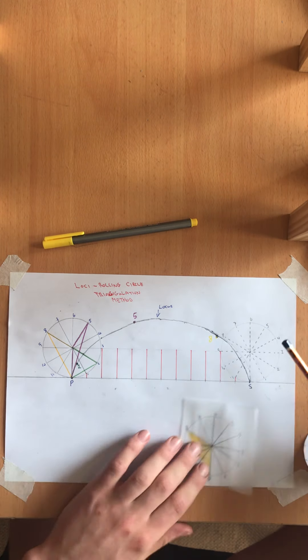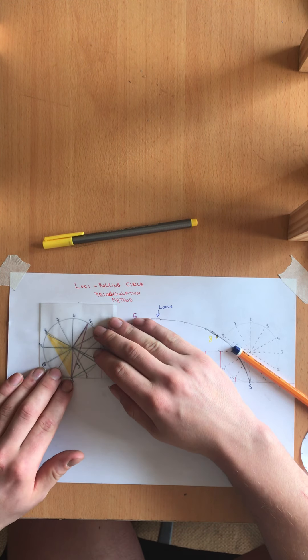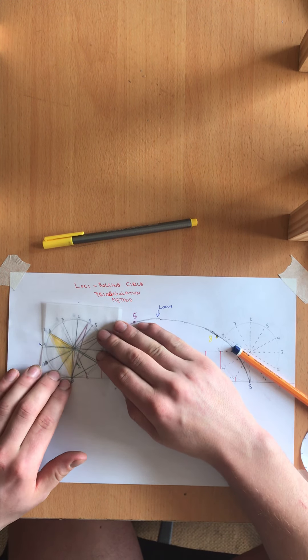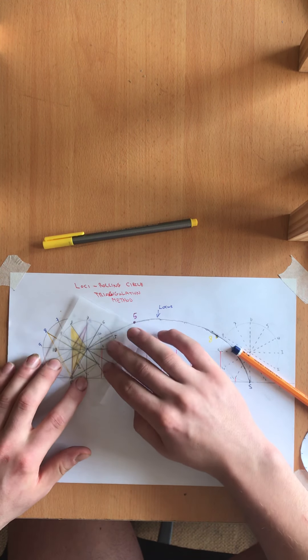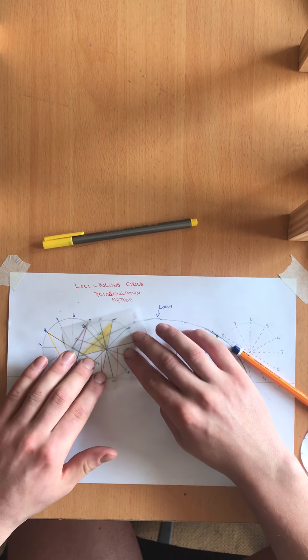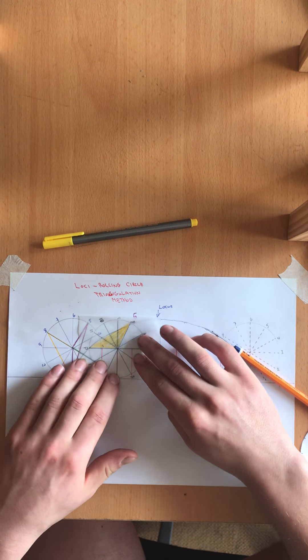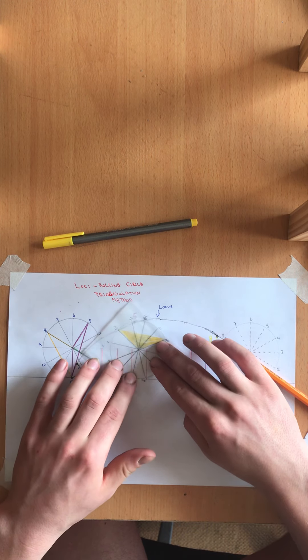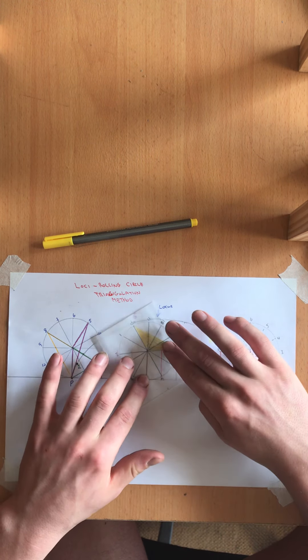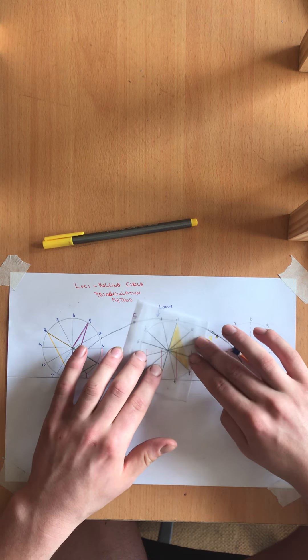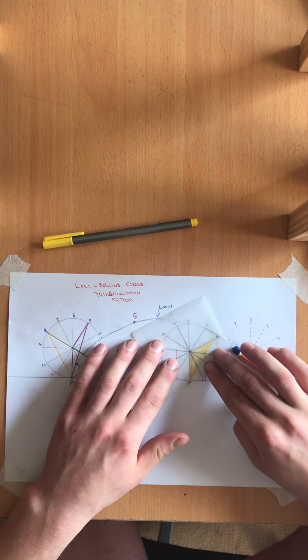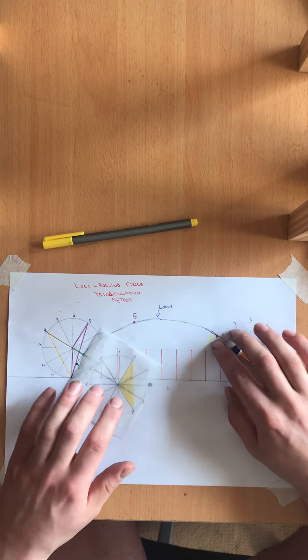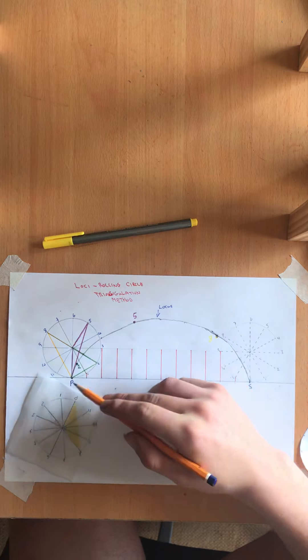Now for the final point point eight again as I rotate it I must ensure that my lines here are in line with my red line to make it more accurate and precise. So four five six seven and eight. My point here point eight is also on my locus.